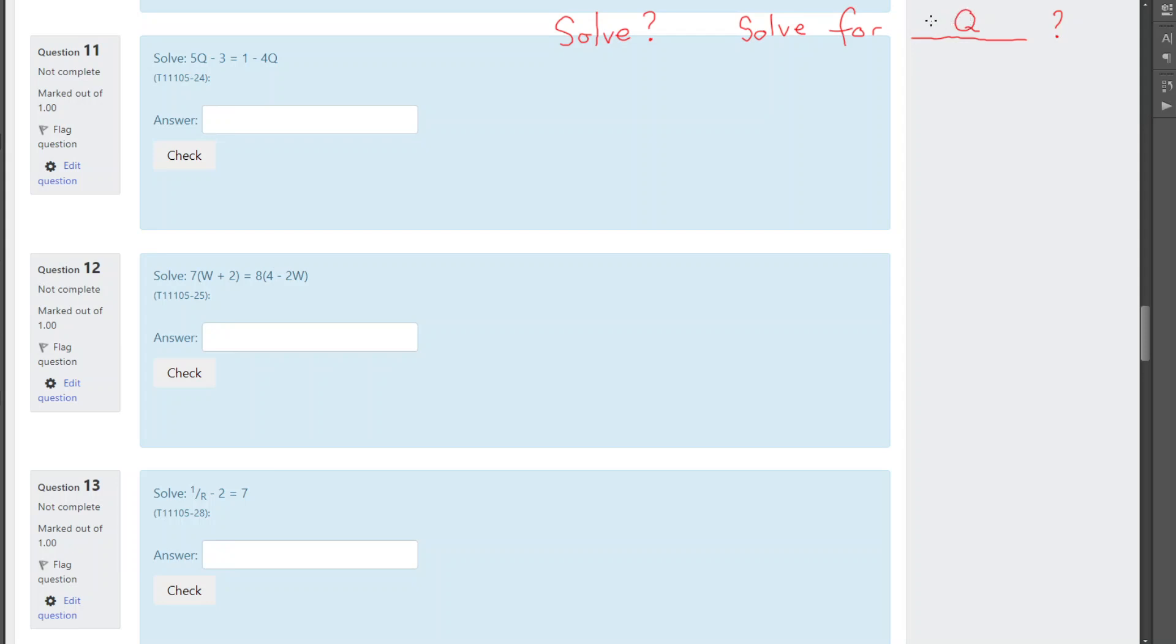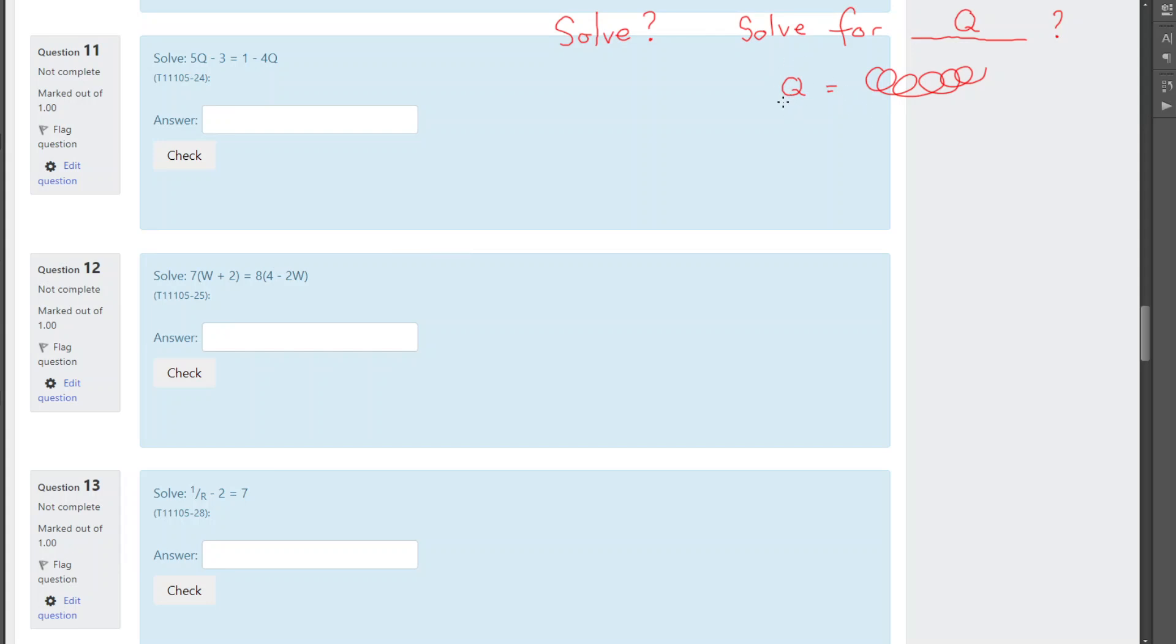If they don't tell you what to solve for, then hopefully there's only one letter in there. Otherwise, you're going to be stuck because you've got an A and a B and it says solve. You're going to, well, which one are you talking about? A or B? So, hopefully, when they just say solve, there's only one letter. Now, what they're wanting you to do is get the equation around so that Q is on one side and everything else is on the other side. That's it. So, our job is, let's get all the Q's on one side, all the numbers on the other, down to just Q by itself and numbers on the right-hand side. So, that gives us the answer.